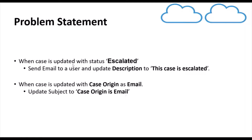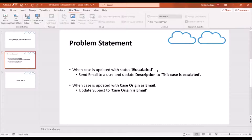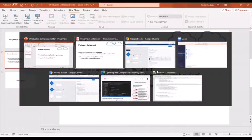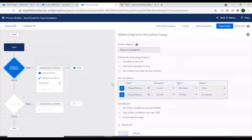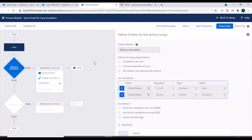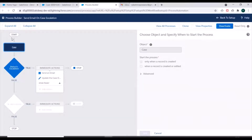So these are the two criteria and corresponding actions associated with them. We'll go to our Salesforce org — we already had a process created in our previous video where we added two actions for a single criteria. This process is created on the Case object and we have selected the 'When a record is created or edited' option to start the process.